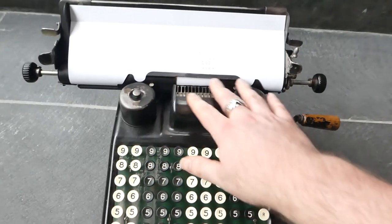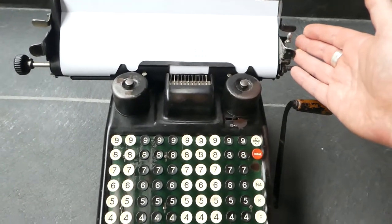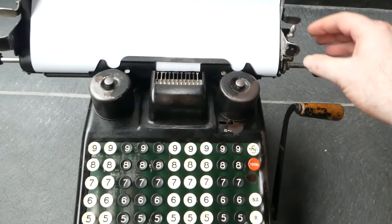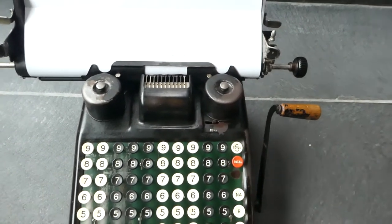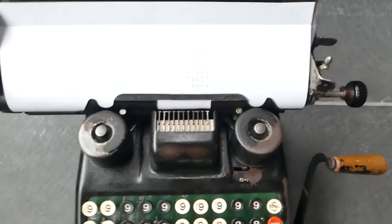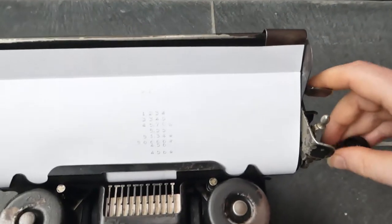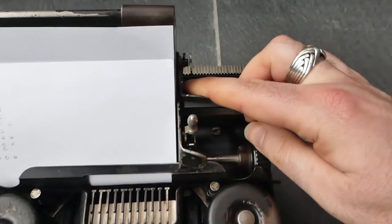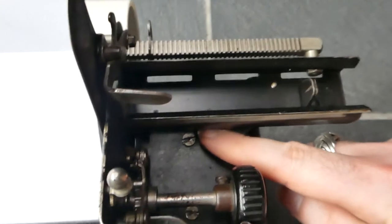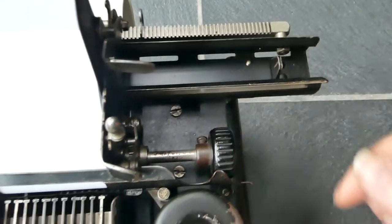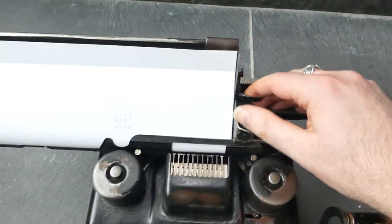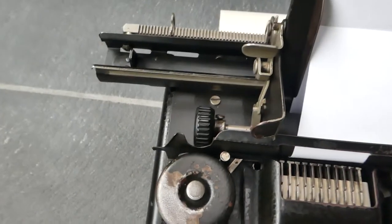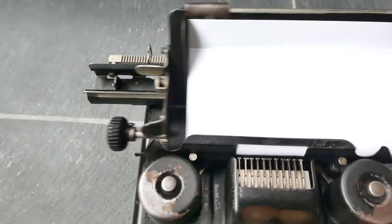This whole paper feeding mechanism is connected to the machine just by four screws. And if I shift it to the side, you can see two of the screws here. If you undo those and the same screws on the other side, then the whole thing comes off.